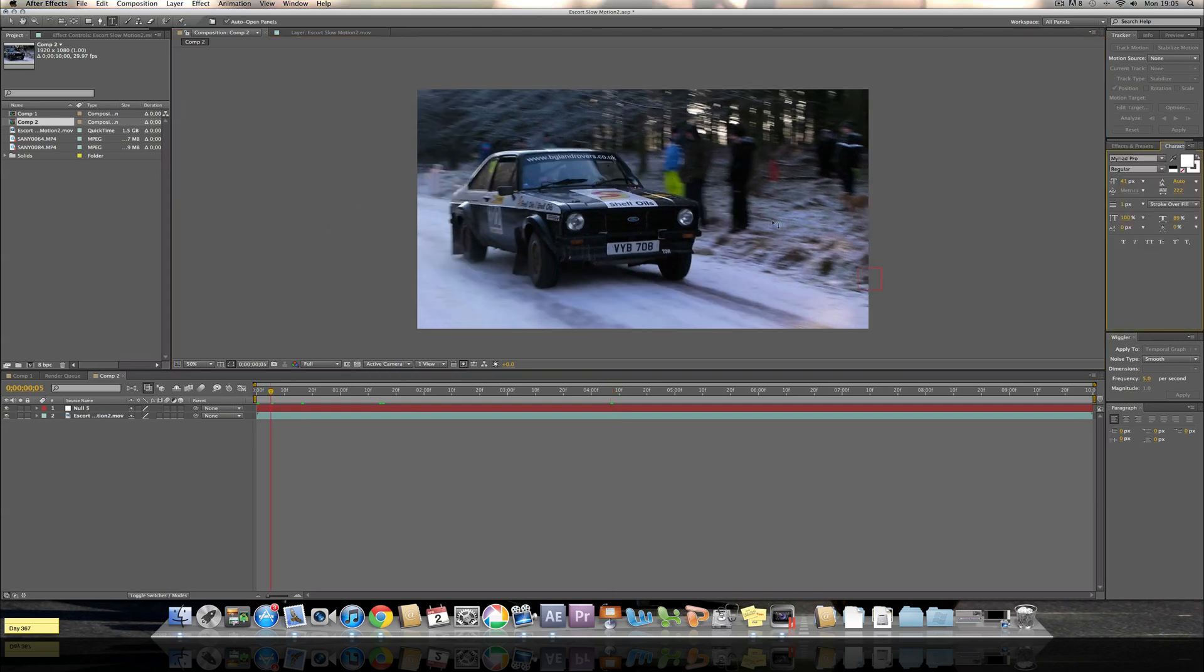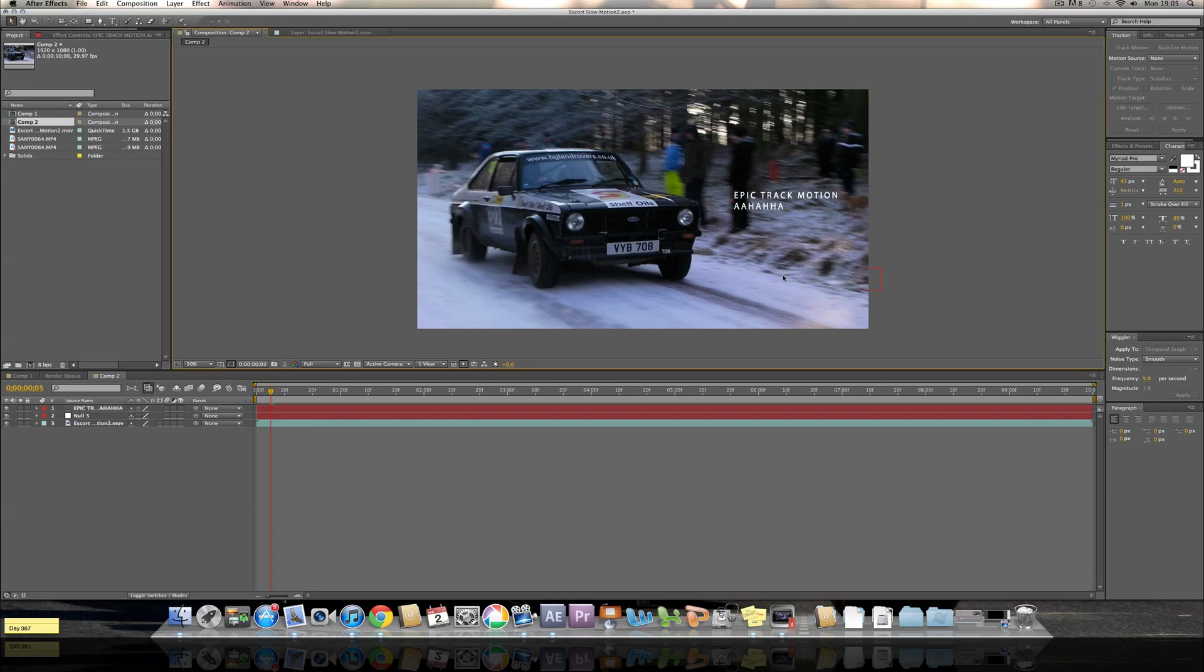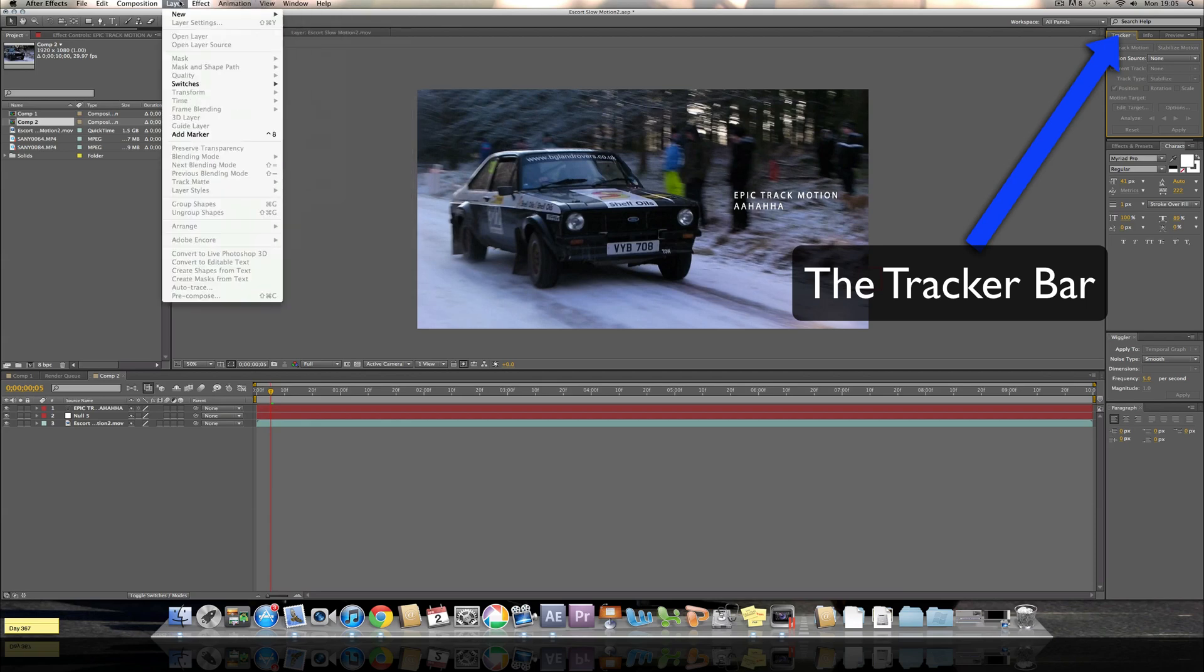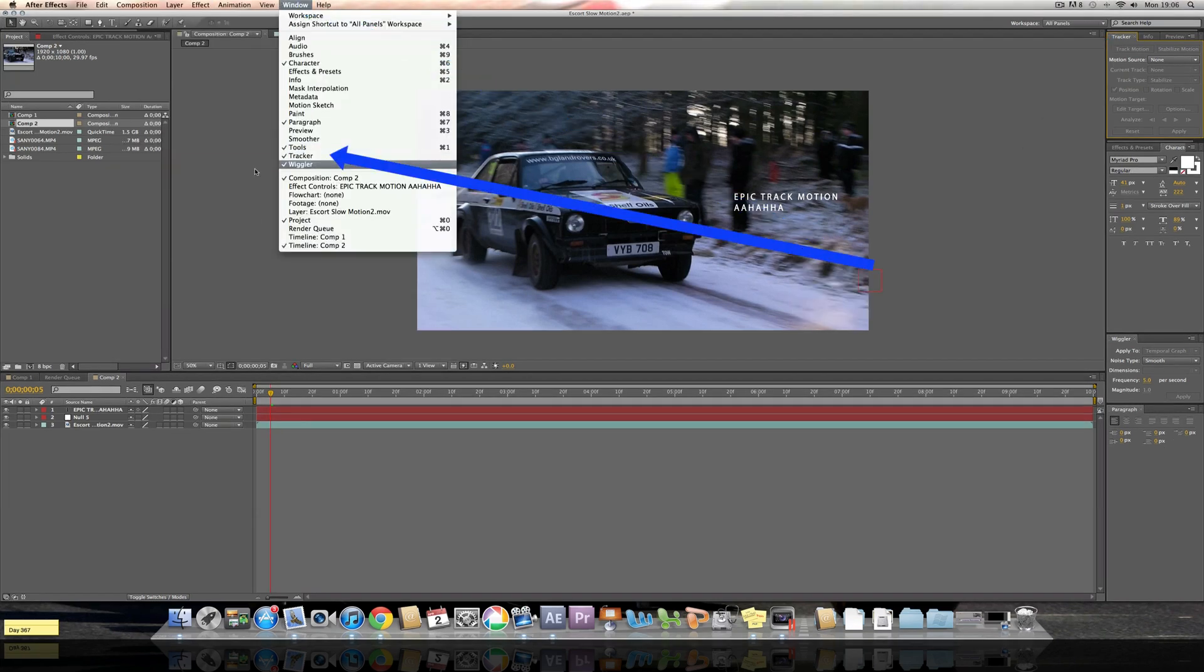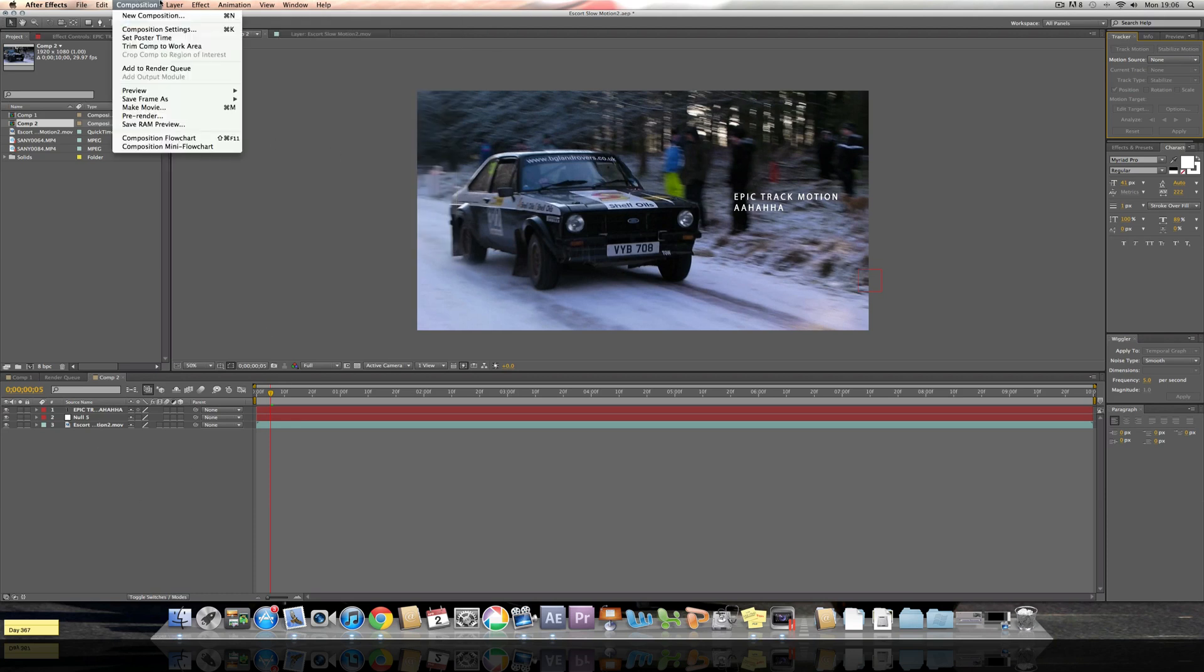First of all you need to put some text down, so here's my text. To make the text floating in the air you need to apply a track motion. If you don't have a tracker thing up here, go to Window > Tracker and then it'll be over here.